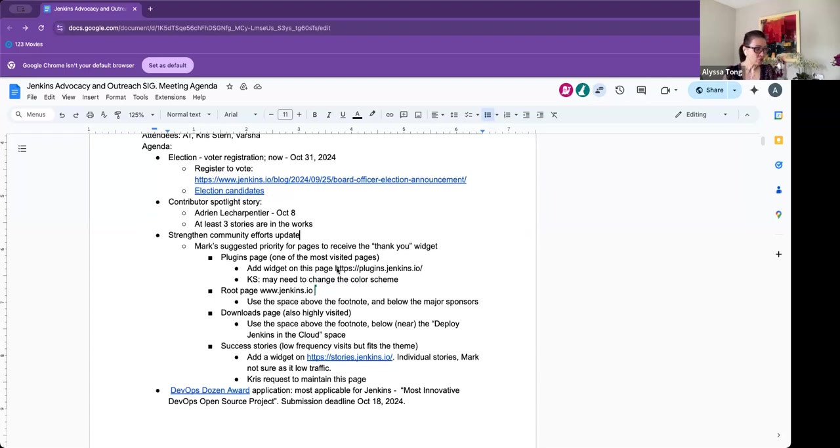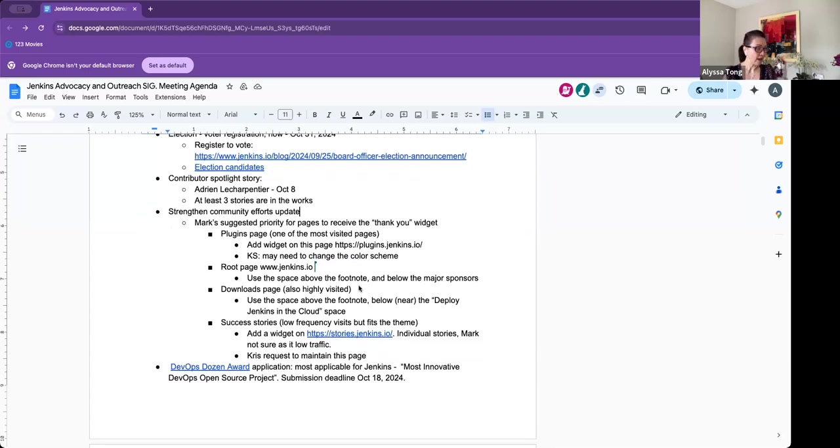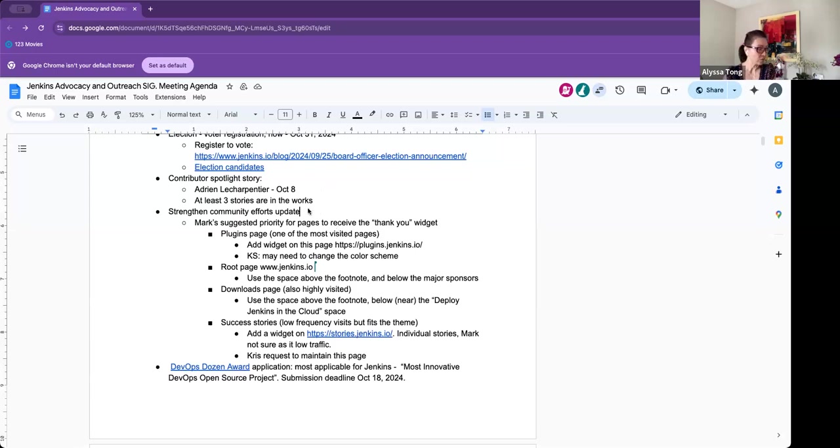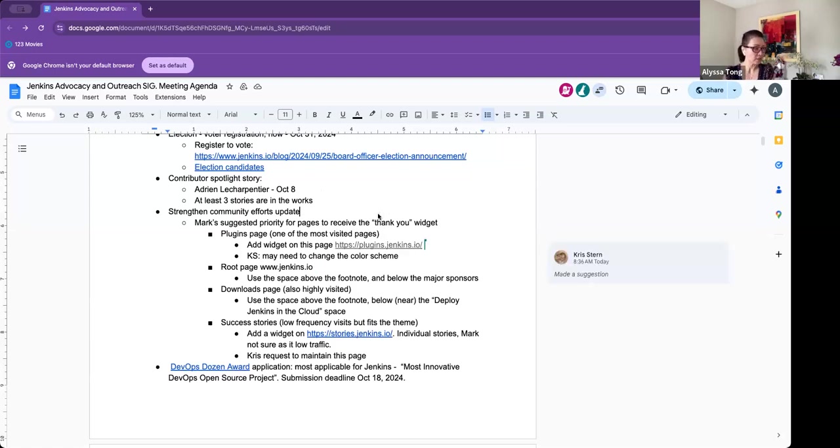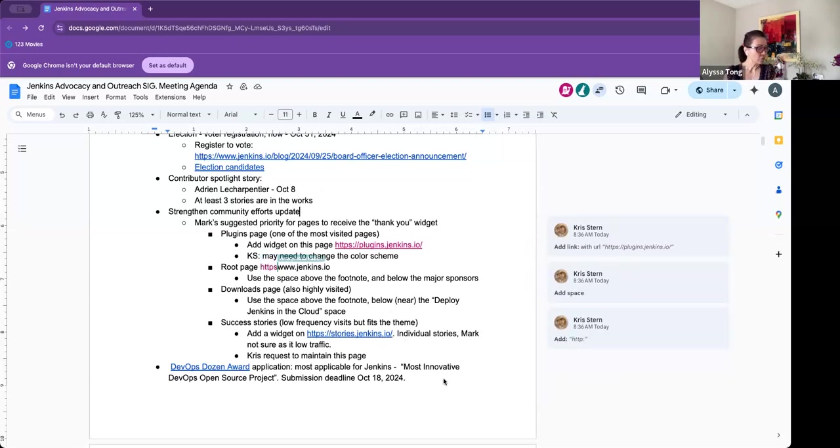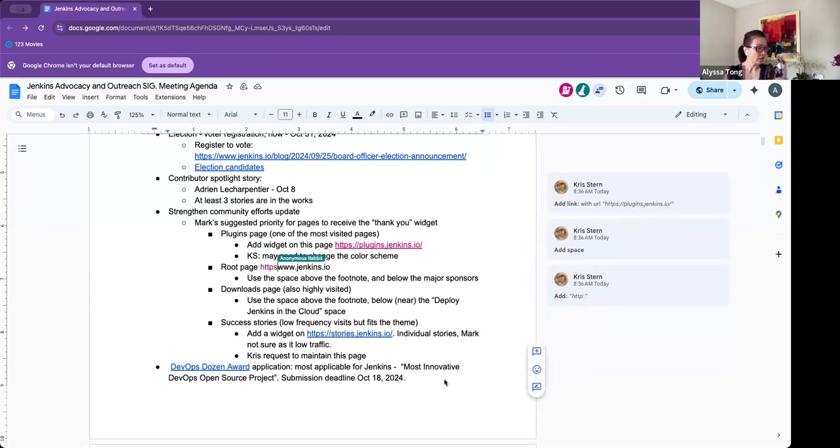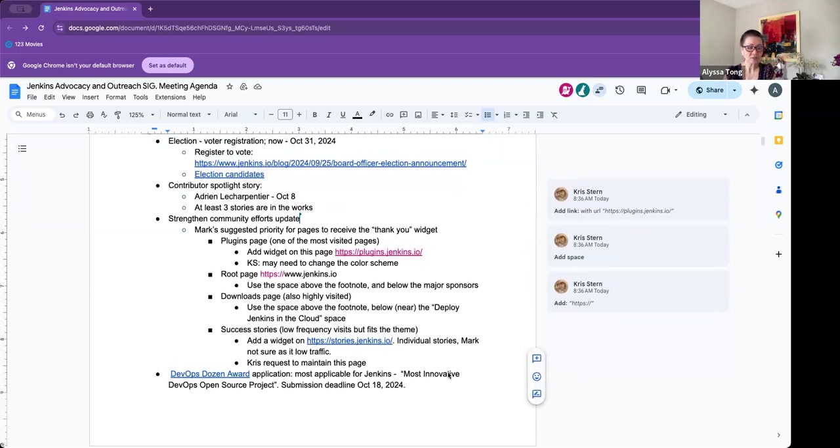Contributor Spotlight story. We currently have Adrian on the list to be posted on October 8th. His story will go live on October 8th. And then we have a couple other stories that have been lined up. I know that Kevin is interviewing our contributors and will share their stories later down the road. Before I move on, are there any questions for Contributor Spotlight story or the election?